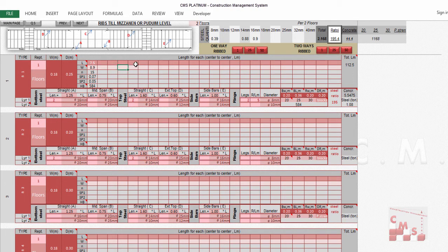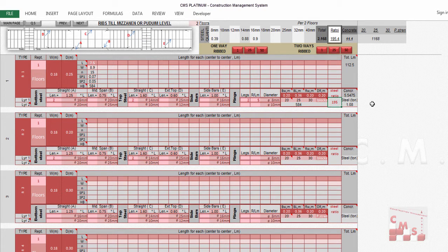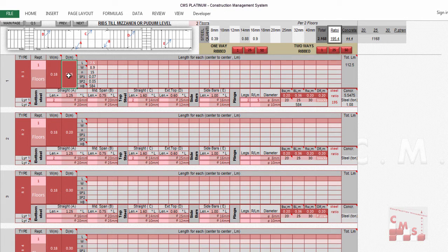At the end, you get the total rib length, the concrete volume for the ribs, and the steel reinforcement ratio — 195 kg per cubic meter — along with the number of blocks. The blocks shown are 25 cm because we entered the rib height as 25 cm, which matches the block height. Now, what about two-way ribbed slabs?